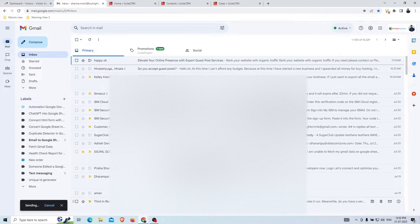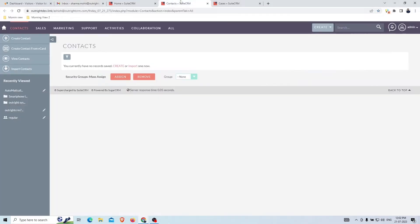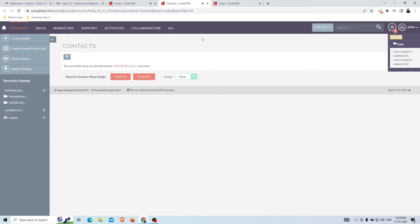As we send this email, within a few seconds you'll hear a voice alert notification. A new case has been created — customer name: Mohit Sharma; case subject: Smartphone Issue Urgent Help Needed.